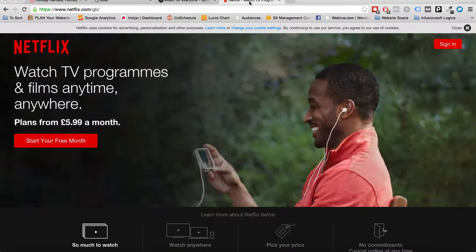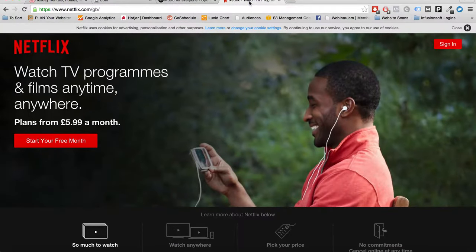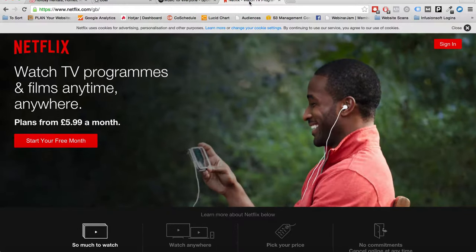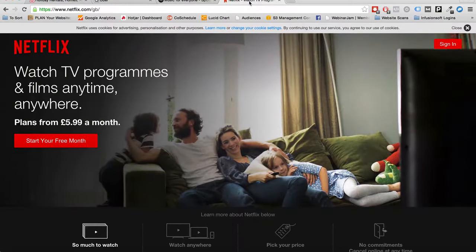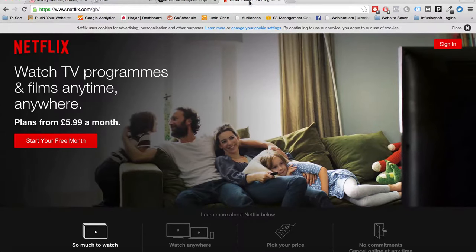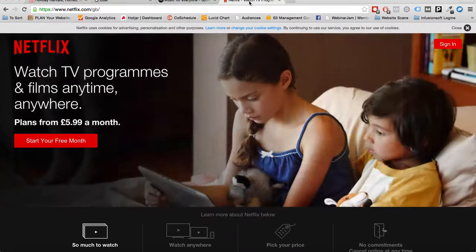Netflix is another great example: 'Watch TV programs and films anytime, anywhere' — really simple and clear. They even add 'Plans from $5.99 a month,' which gives you everything you need right there on the page.